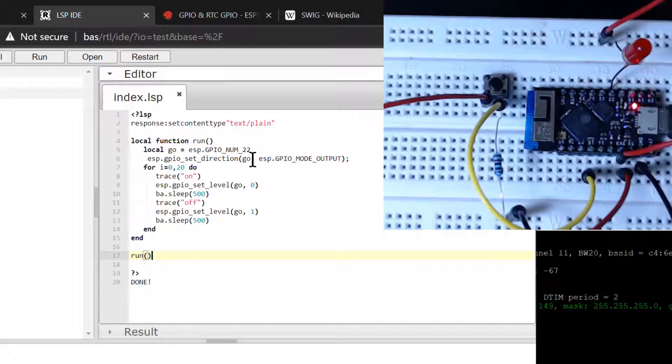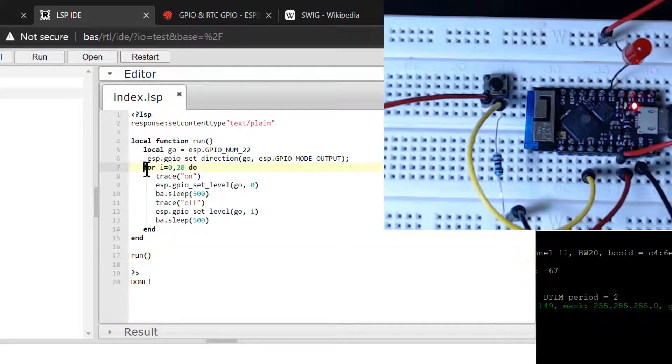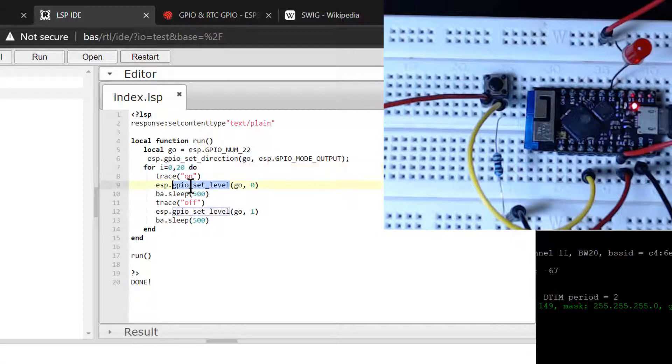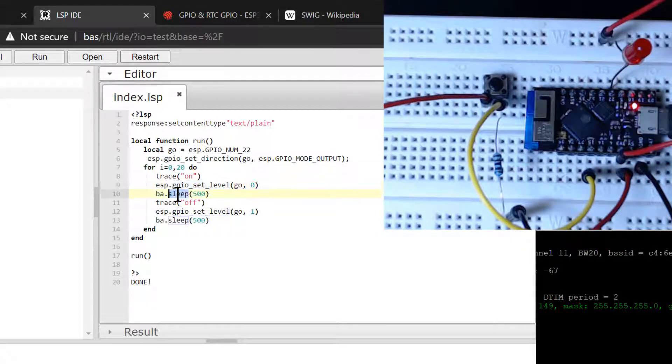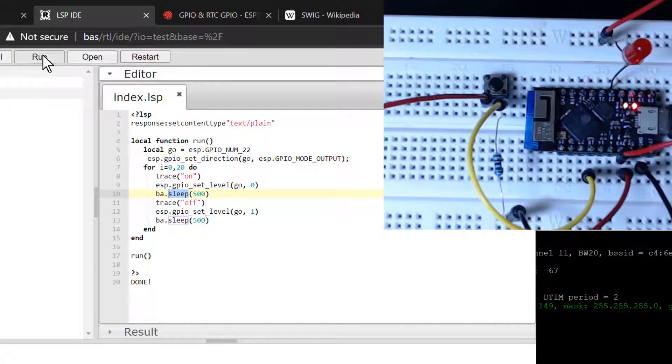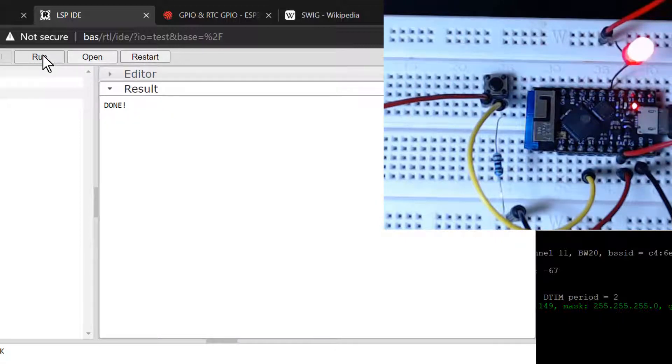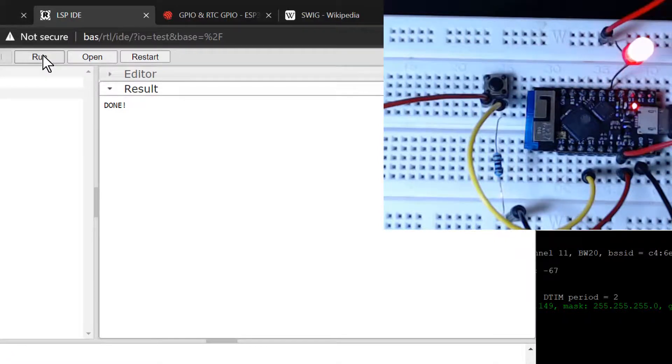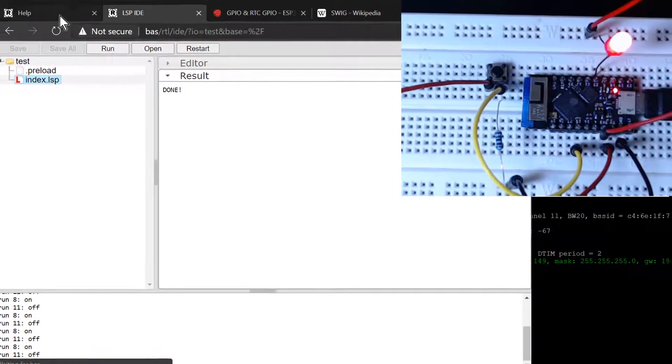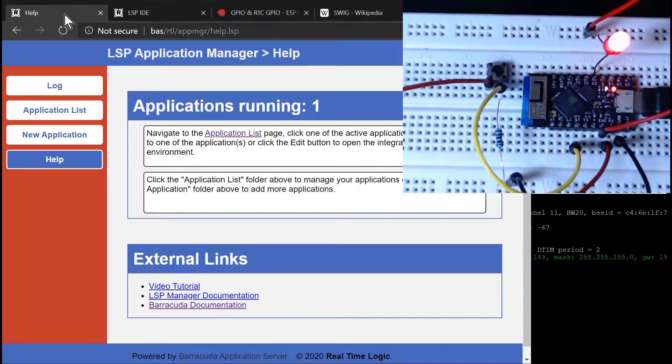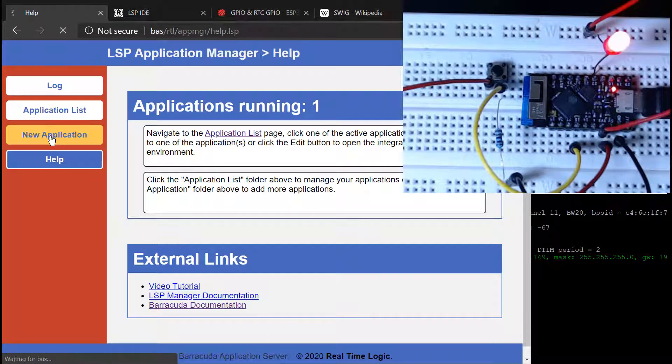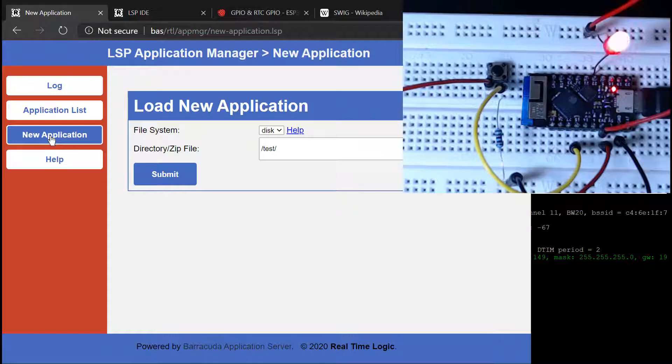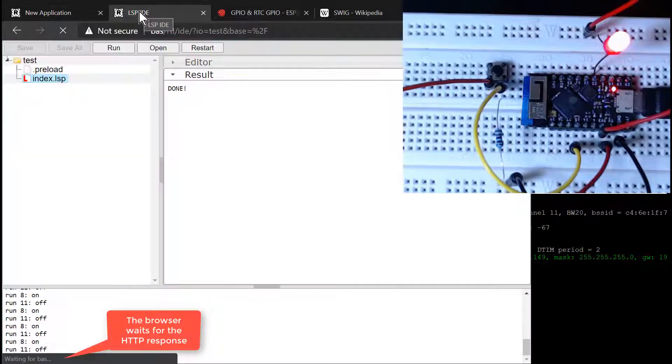Instead of manually turning the LED on and off, let's create a function that loops 20 times and for each iteration, the function turns the LED on and off. We sleep 500 milliseconds between turning the LED on and off, making the function execute for 20 seconds before it returns. When we click the run button, the LSP page starts and executes for 20 seconds. Notice that we do not get a response since the page is busy running. The done message will not appear before or after the run function returns and the LSP page completes.